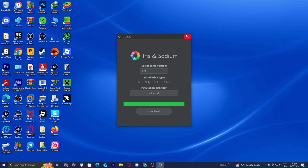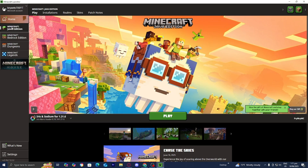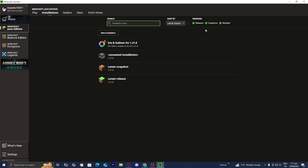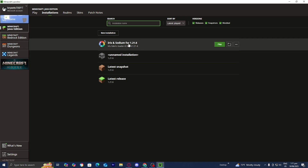Once done, close out of the Iris installer and open up the Minecraft launcher one more time. Make sure Java Edition is selected, then go to the top menu and press on installations. Under versions, make sure modded is turned on since this is technically a modded version of Minecraft. You should be able to see Iris and Sodium for 1.21.6 in the list.